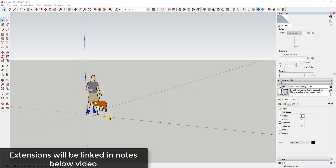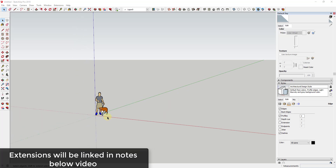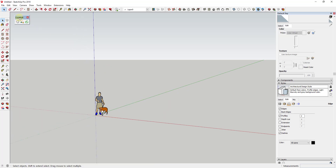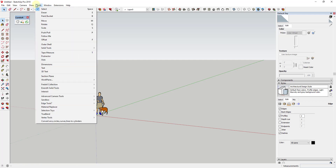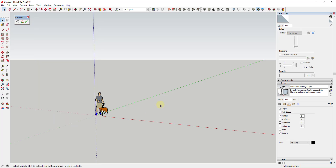I figured we could go ahead and model this out. You're going to need a couple of different extensions that I will link to in the notes below. We're going to use Curviloft, and then you're also going to use Pipe Along Path — an extension that allows you to convert lines to cylinders.